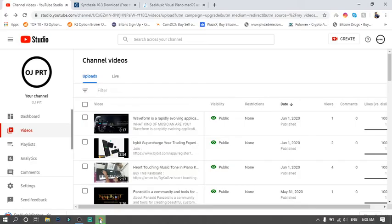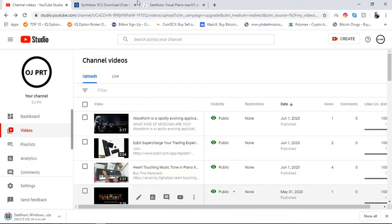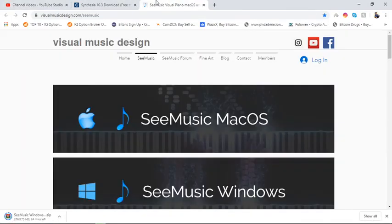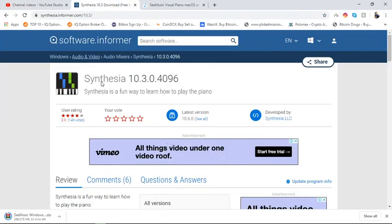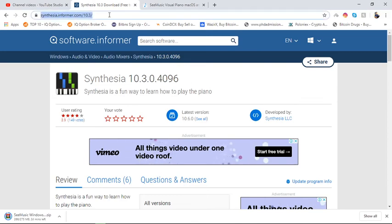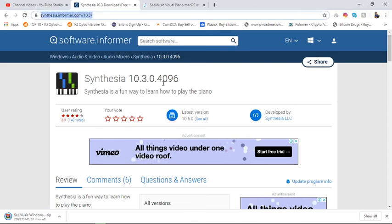So you can see here, I am going to show you. Yeah, so this is the link actually. This is the Synthesizer 10.3.0. You can just download it. I will provide the link in the description.